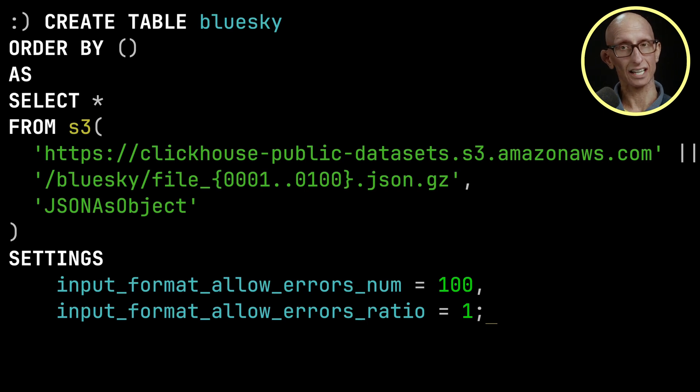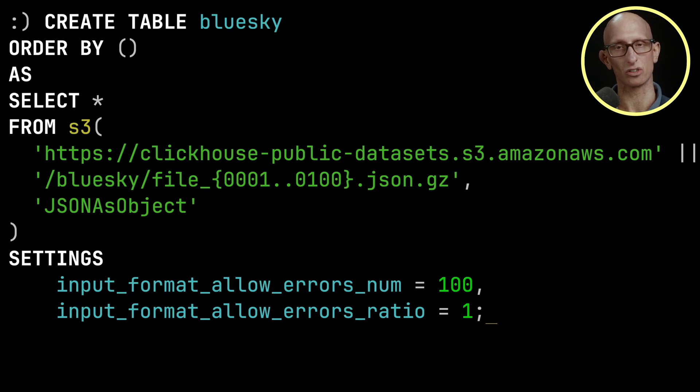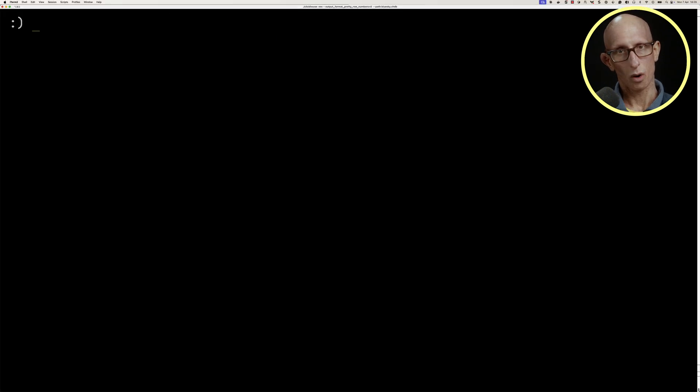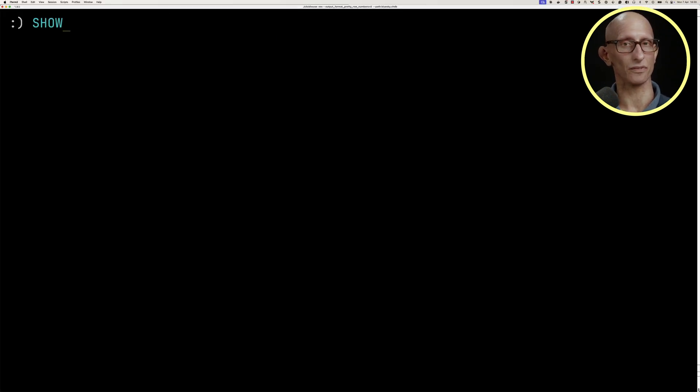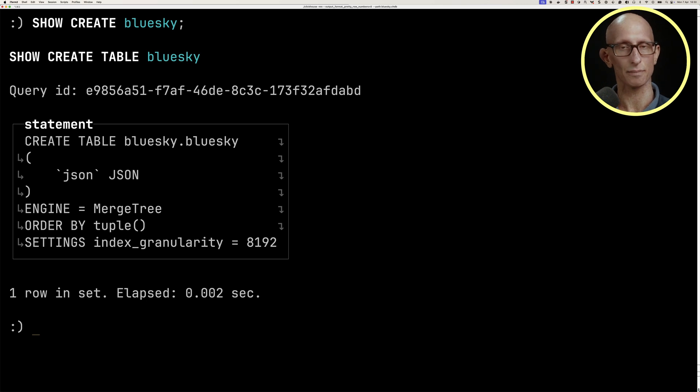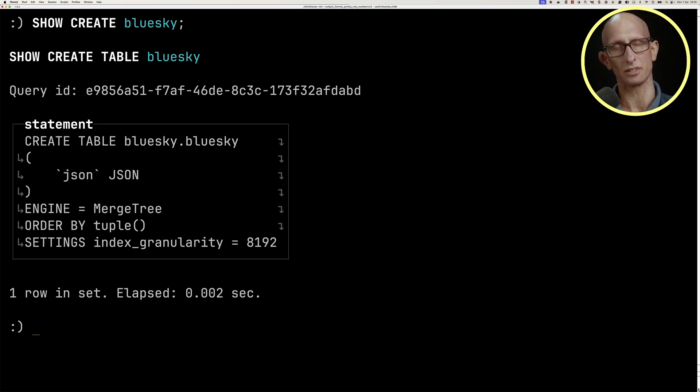This is going to take about five minutes to run, so I've run it already to save us the boredom of watching this live. We can then have a look at the table that's been created. You can see here we've got a JSON datatype and it's ordered by the empty tuple.